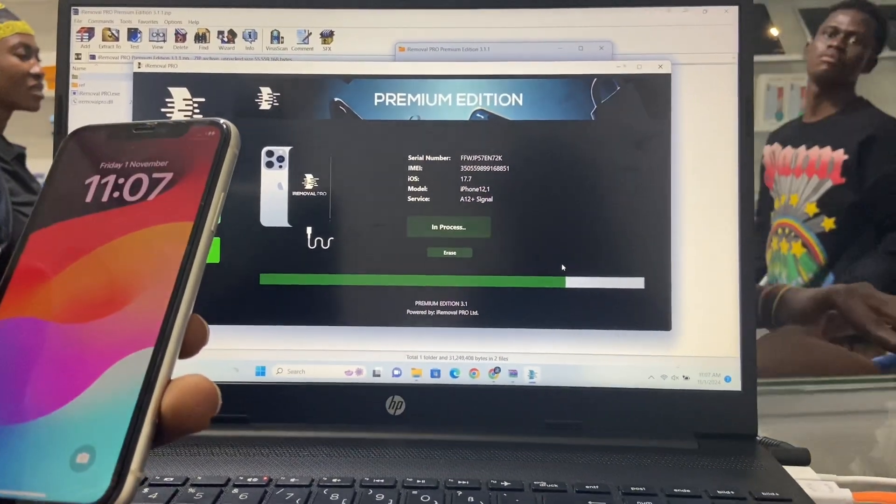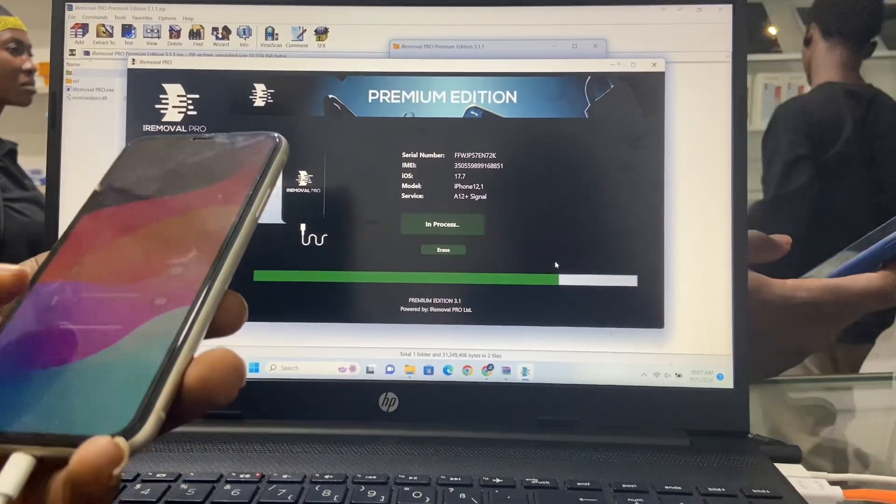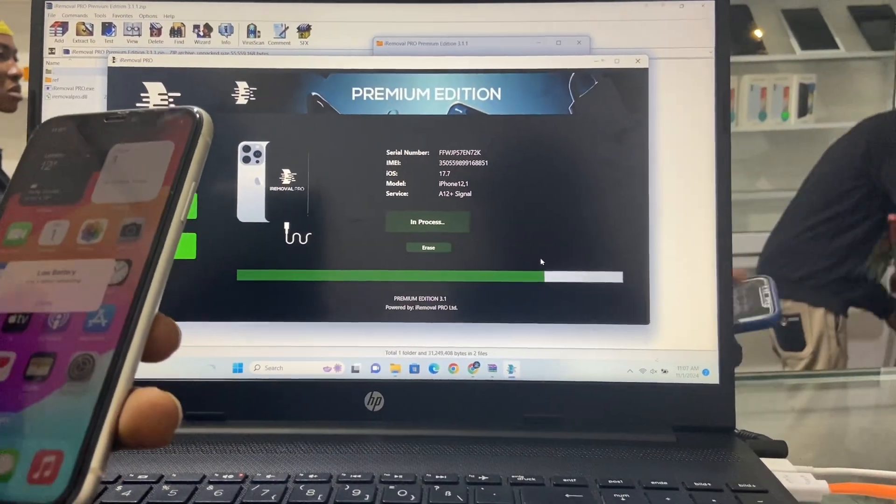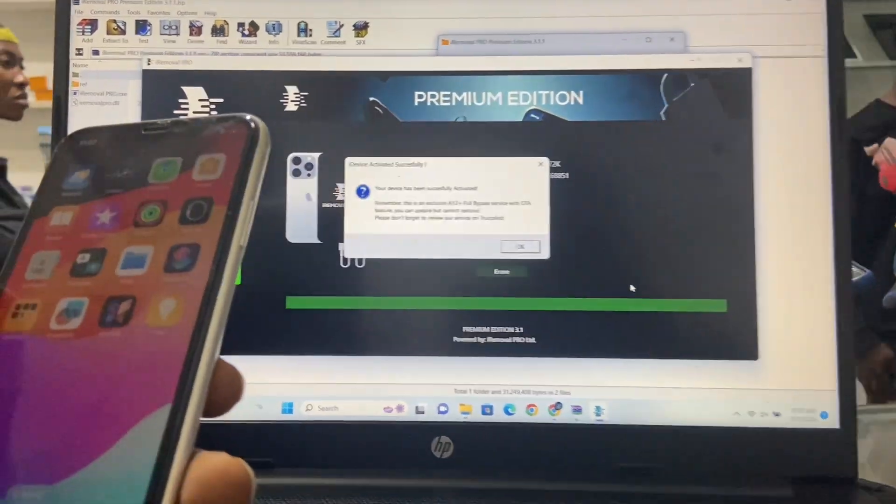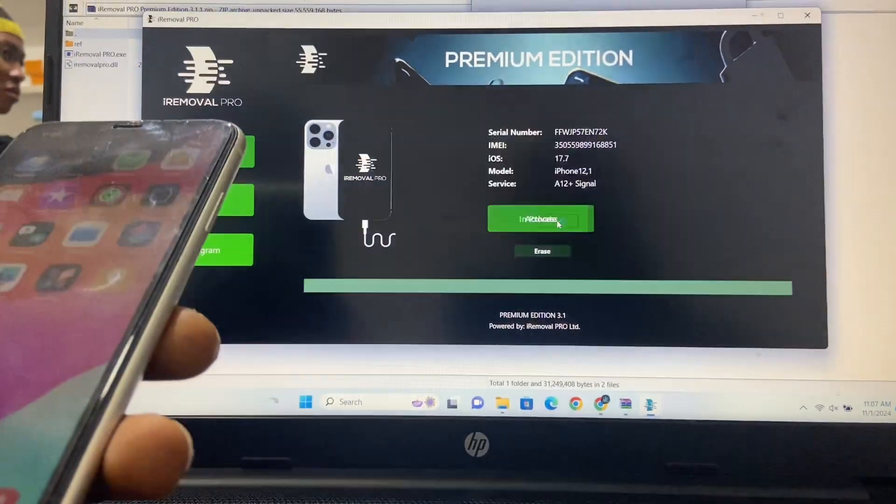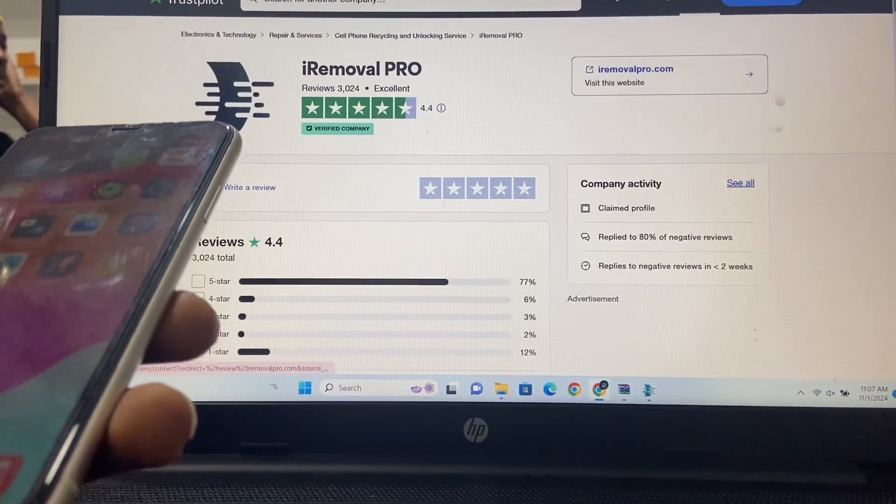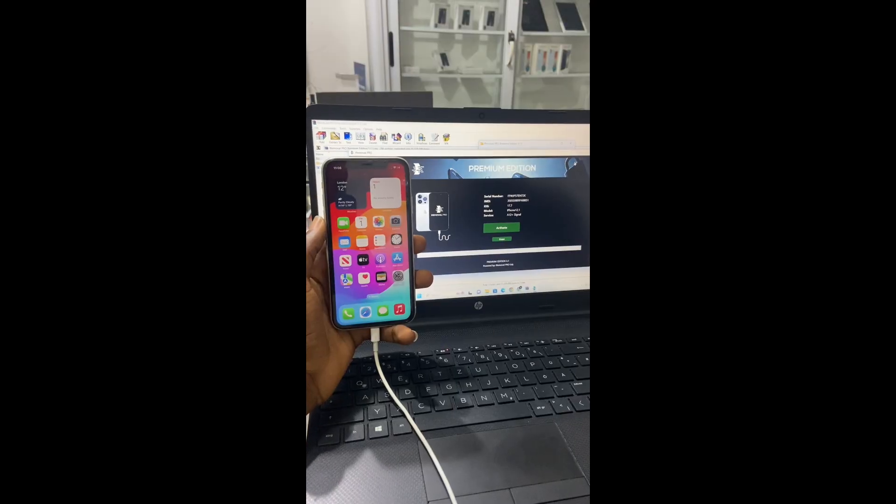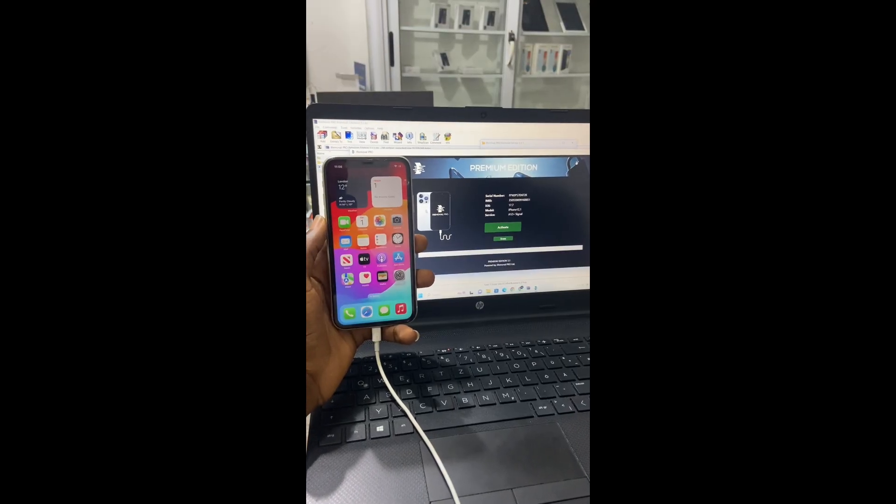Please do not unplug your device or you'll break your device. Please wait for some time when the progress bar should finish. You can see it should finish. That is when you can go ahead and unplug your device. Thank you.